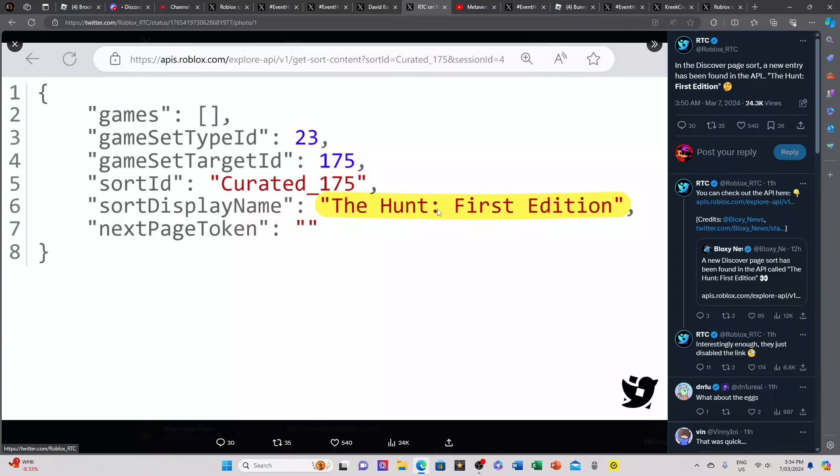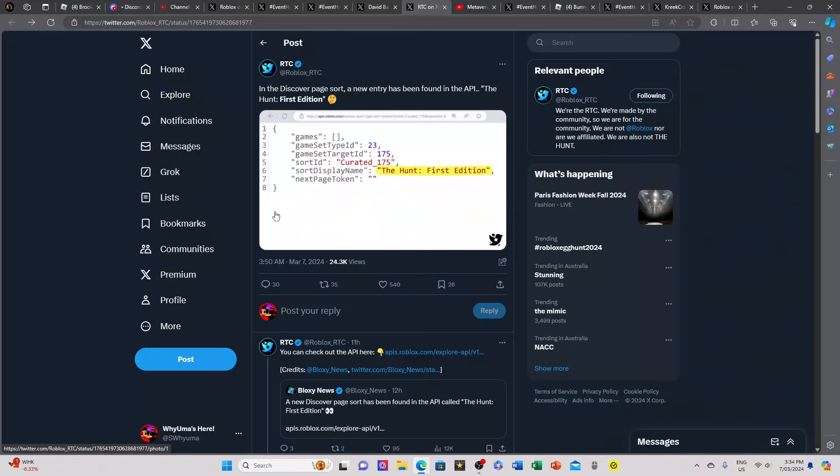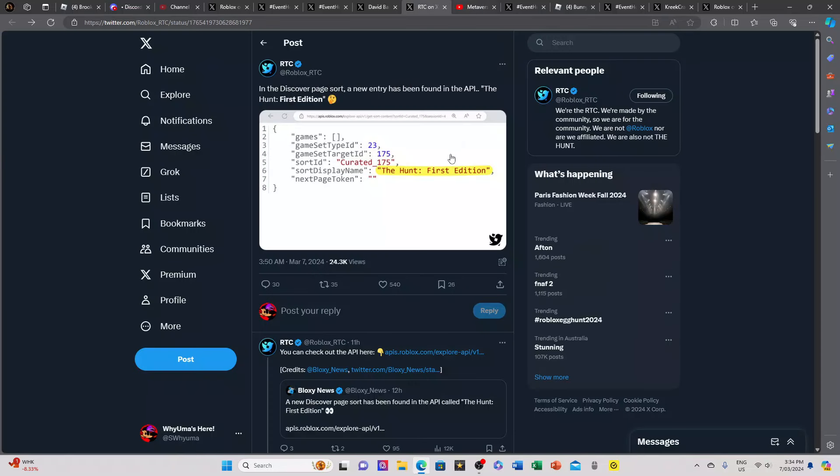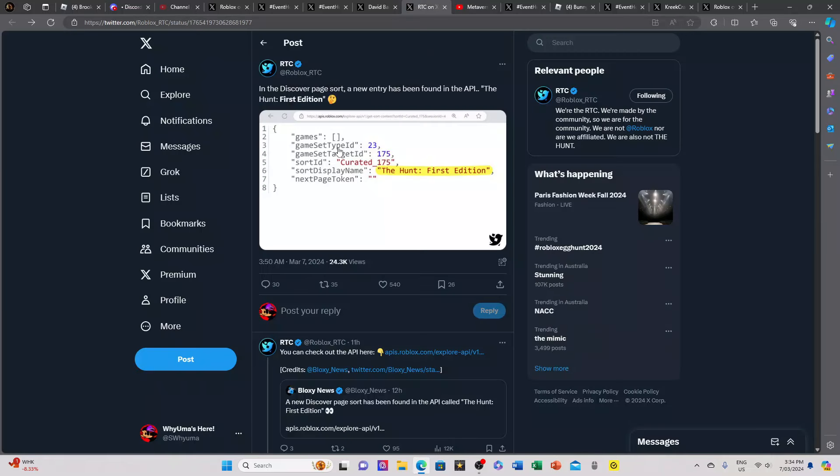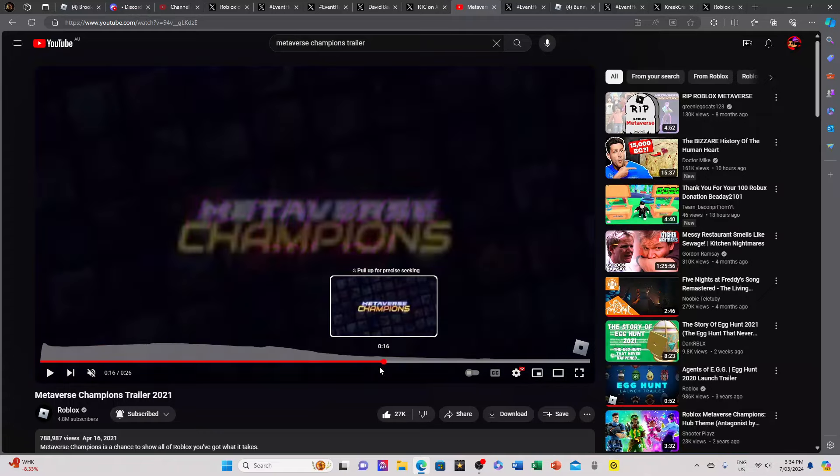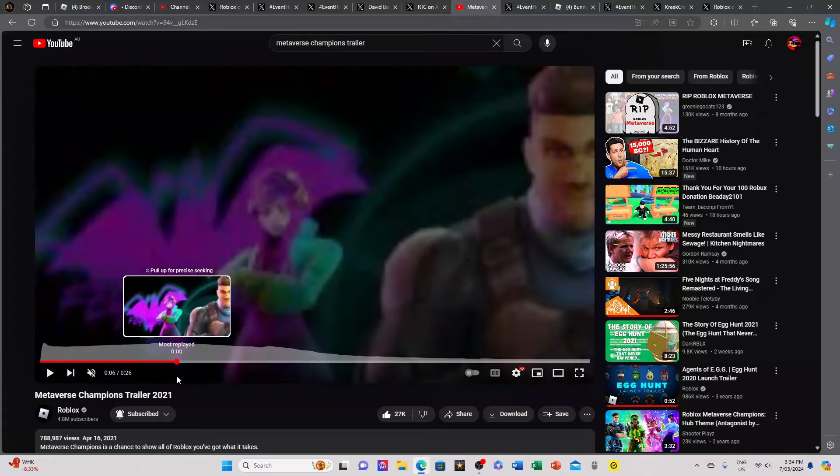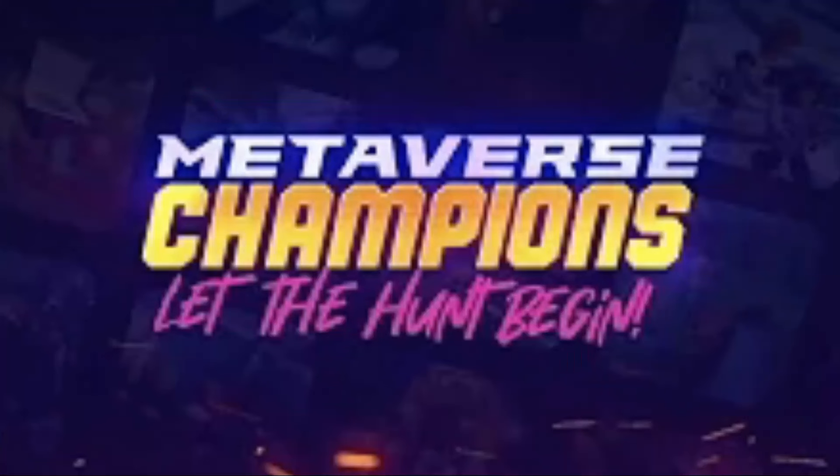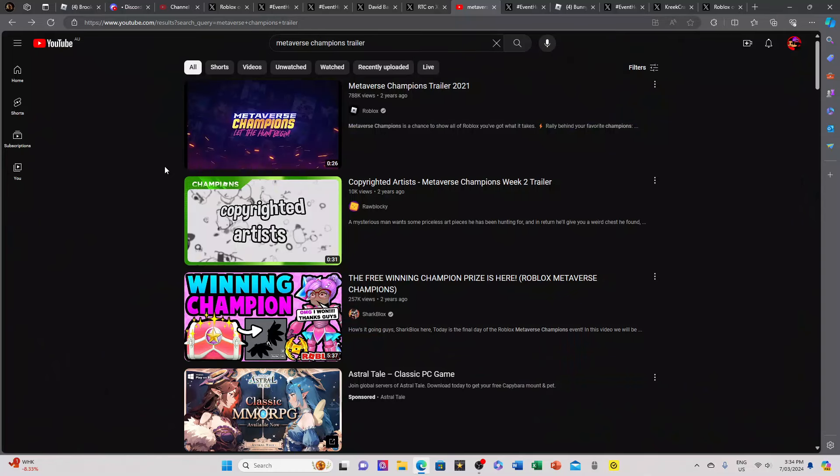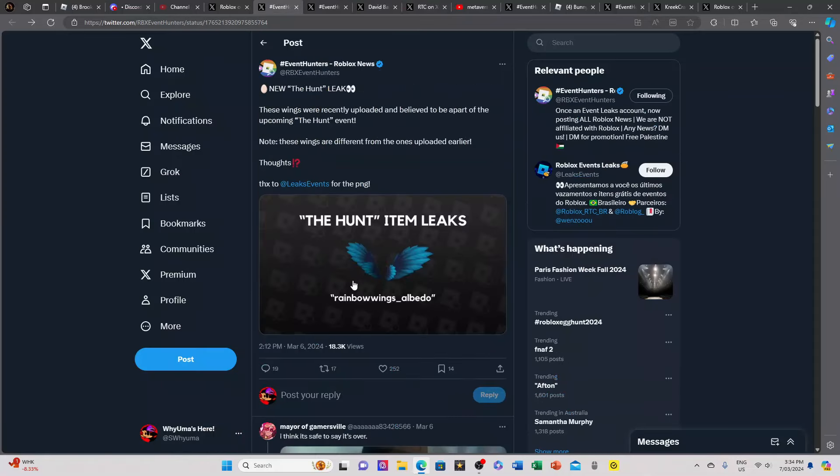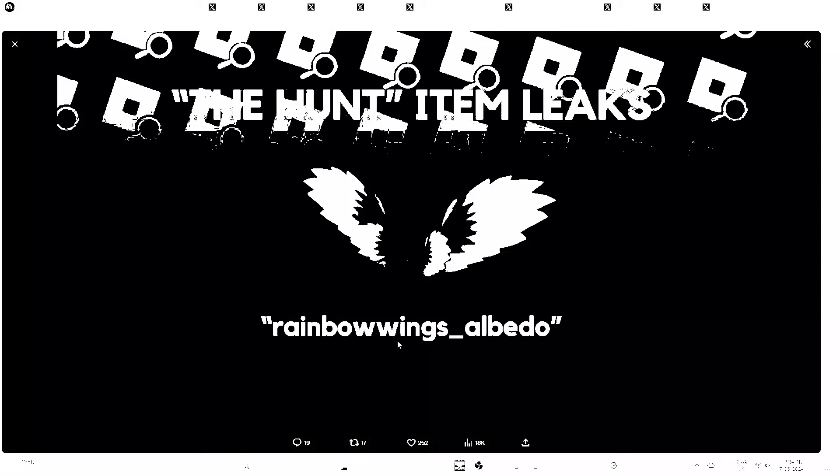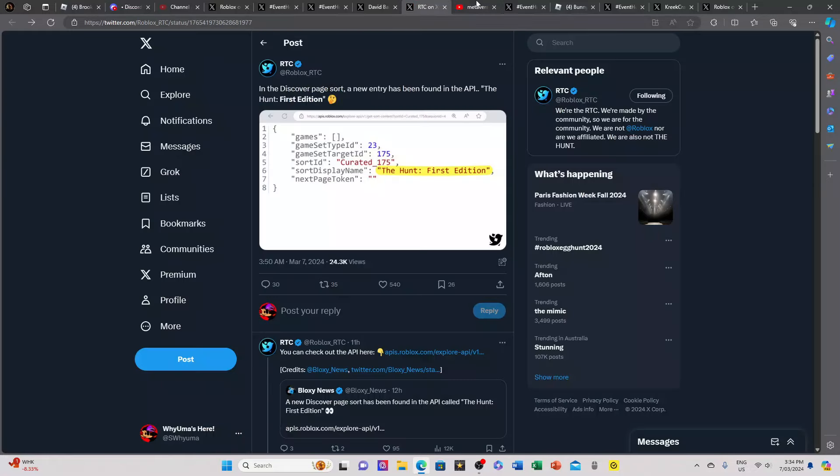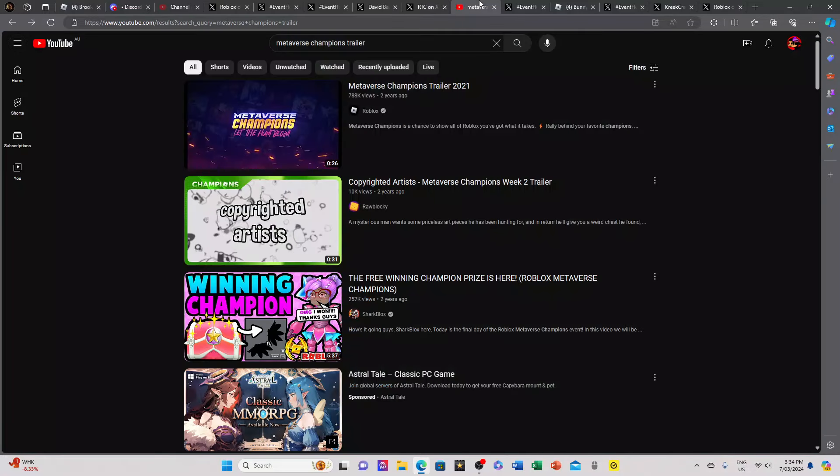Firstly let's dissect this: the hunt begins April 15th. What is going on right now? The Hunt First Edition. I'm not saying this is Metaverse Champions 2 or anything like that, but it's oddly coincidental that they're using the same phrase they used on Metaverse Champions trailer. Look, let the hunt begin. The hunt, the hunt for the crates.